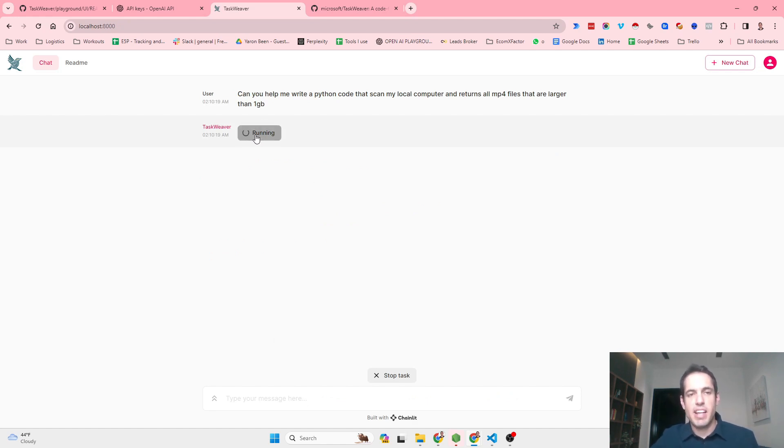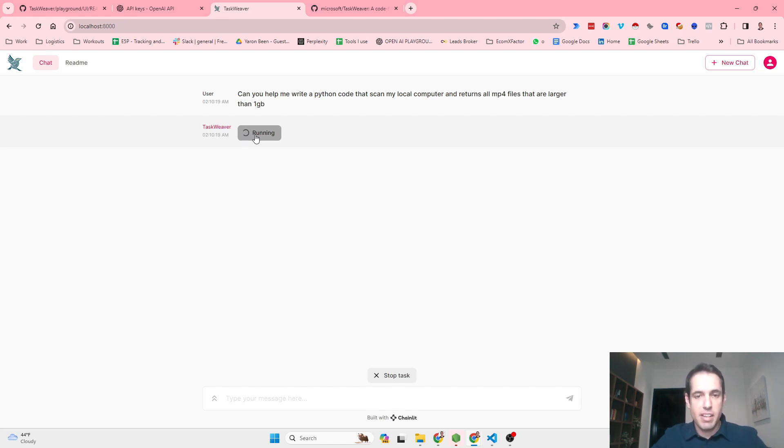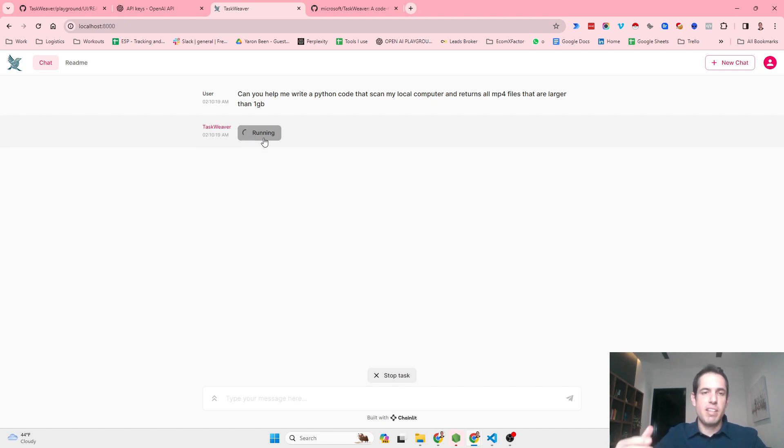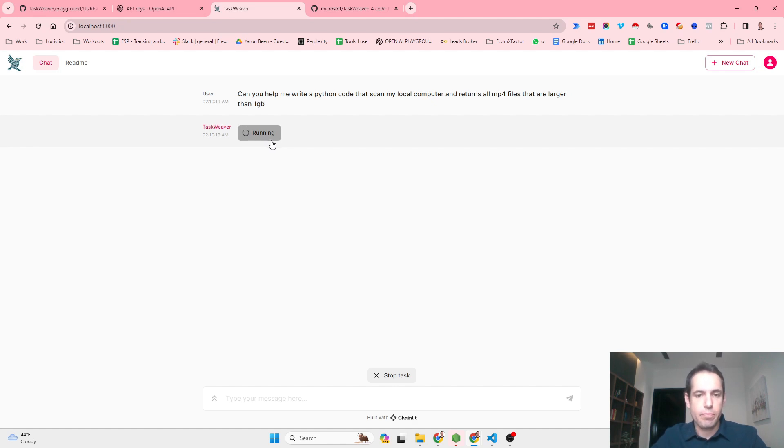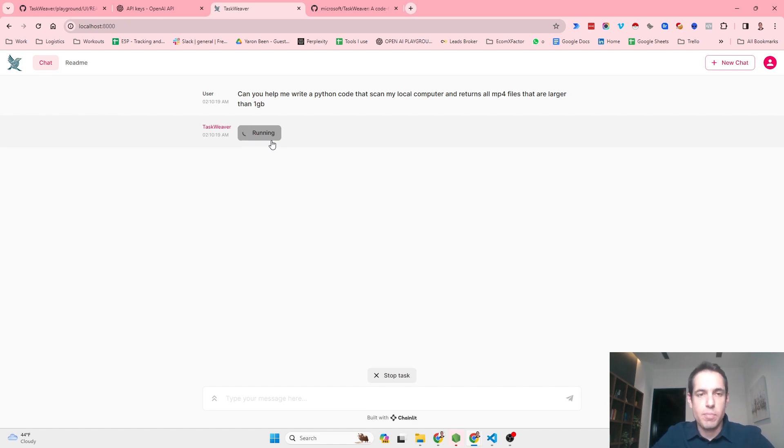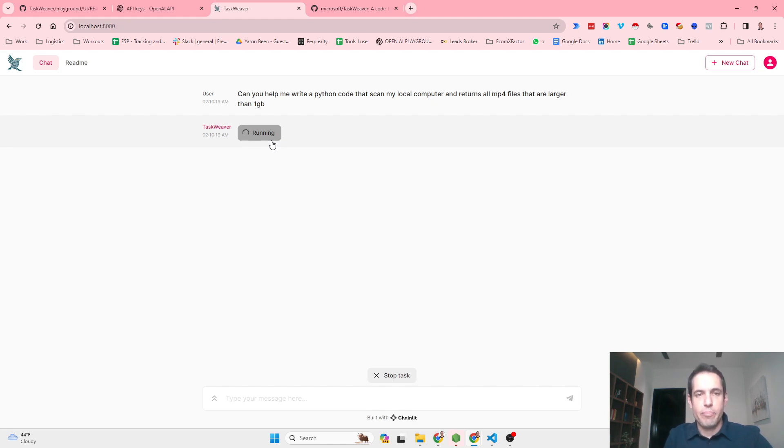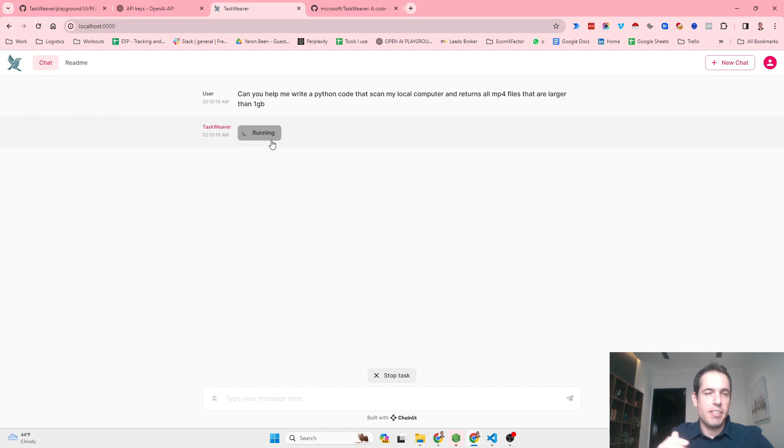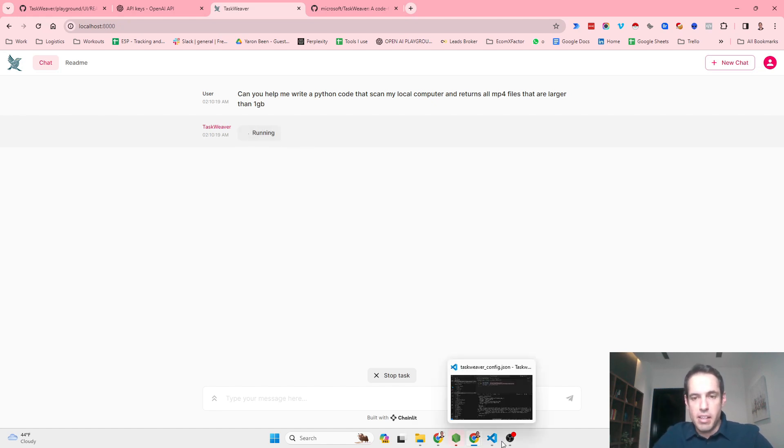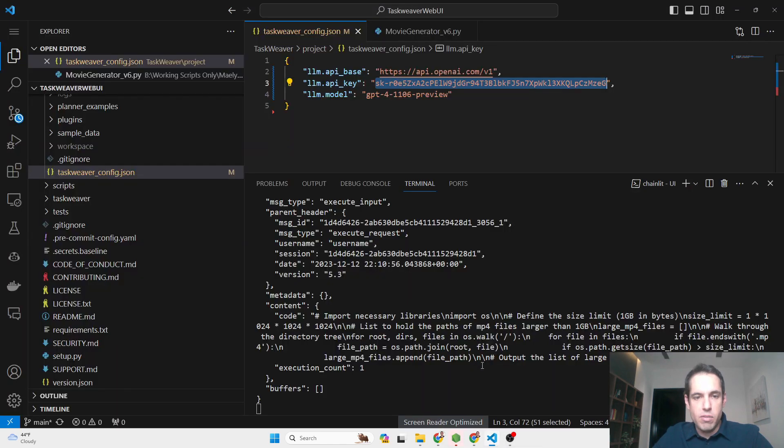The interesting part is to see exactly how it is planning the process, not so much how it is generating the code, which I didn't see is significantly different from ChatGPT. Obviously it's using GPT-4 as the API, so you would expect it not to be significantly different, but there are many nuances that other LLMs are using and leveraging in order to create code.